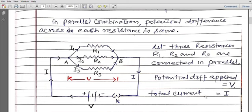Now we have connected three resistors R1, R2, R3 in parallel. The potential difference applied is V and the total current is I. When they are connected in parallel, the current I flows through the circuit. At the junction you will find three branches — one, two, and three — so this current I gets divided into three parts: in one branch I1, in another branch I2, and in the third branch I3.